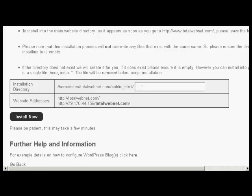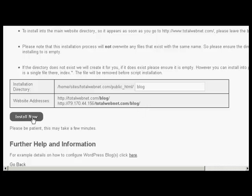If I was wanting to have it in the main directory then I would simply leave this blank, but I'm going to install this in a subdirectory. So let's call this one blog. You can see it's telling you where it's going to be installed. And then click on the button that says Install Now.